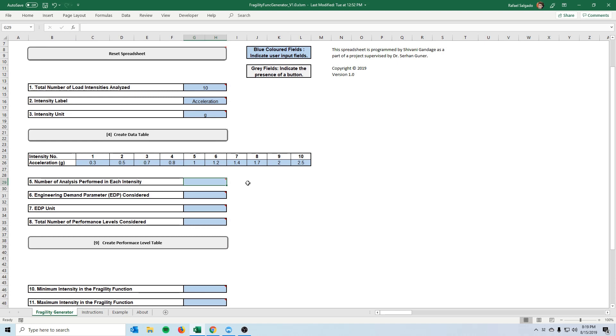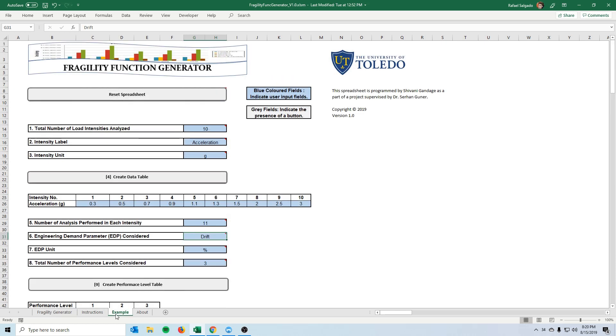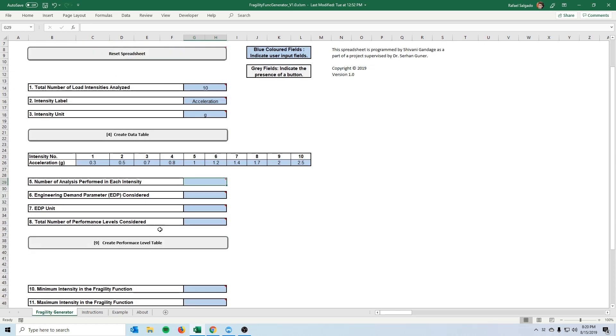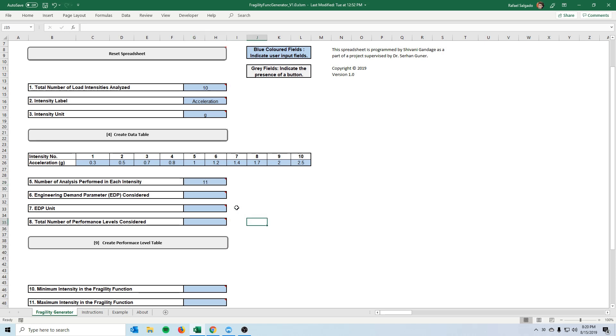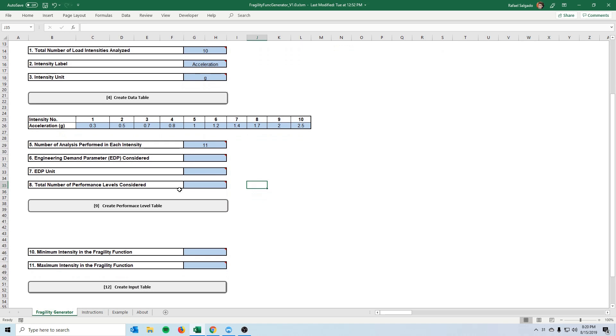So now that we specify which intensities that we analyzed. Now this spreadsheet asks us how many analyses were performed for each intensity. So for example in our case I think we had 11 so for each of these intensities which were 0.3 g we ran 11 earthquake histories that matched that acceleration.